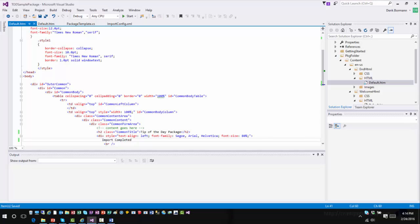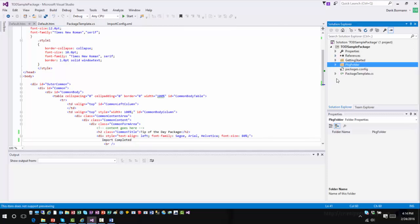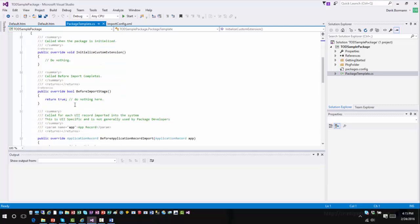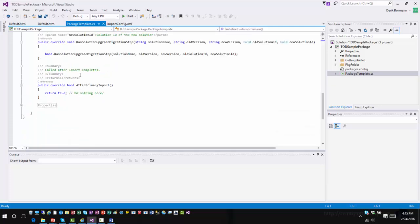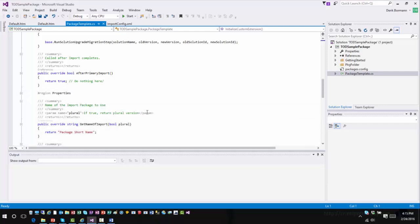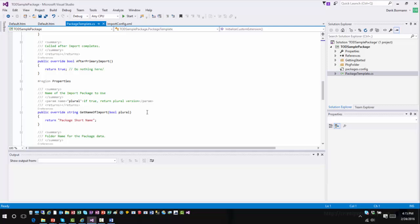The next piece is where I actually come in and start customizing the package itself. Within the package, there is a package template CS file. This is where I have the capabilities to define what specific items are going to be displayed within the screen — different situations where I can determine what to do before import stages, and if there's any after primary import option. This is where if I wanted to, I could include code that would go in and update some type of record, such as running rollup fields or updating rollup fields on data after it's been imported into the application.